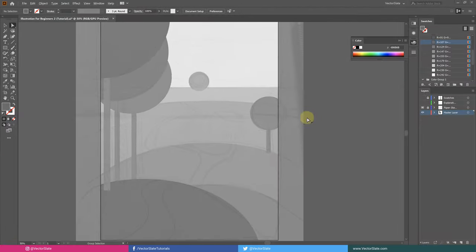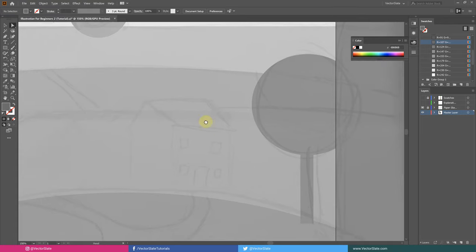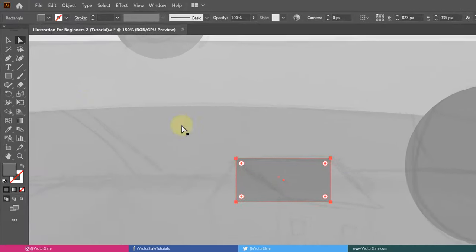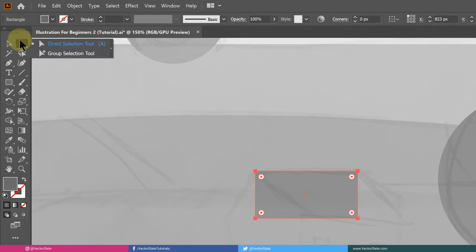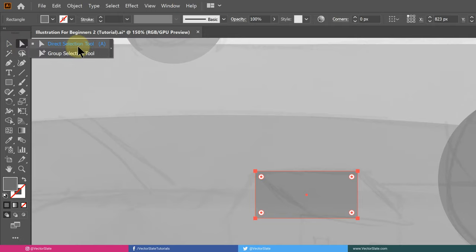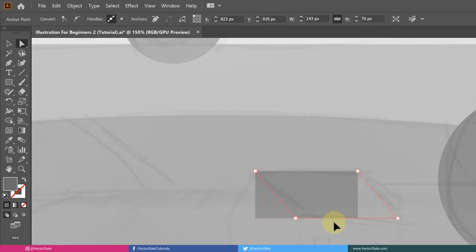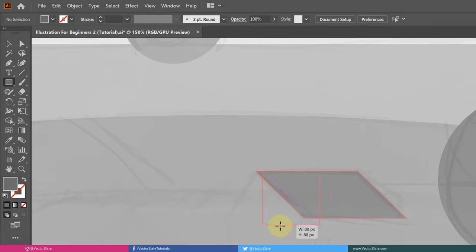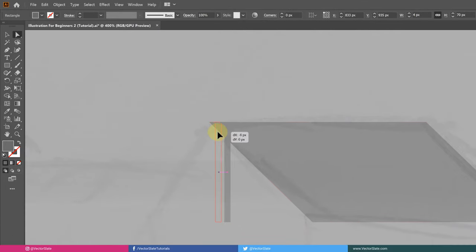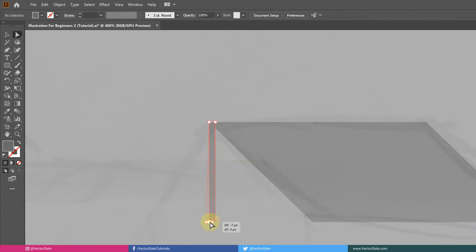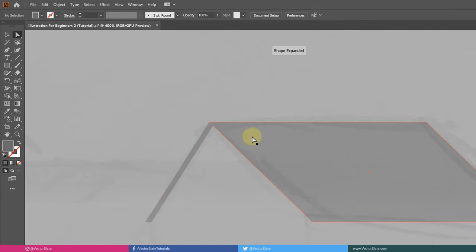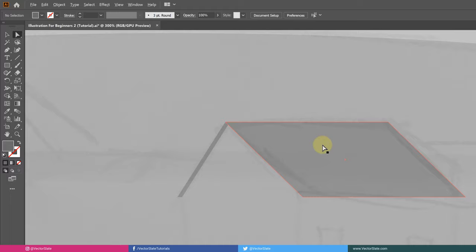To make this rope shape, create a rectangle, take direct selection tool and move this path segment while holding shift key. Another rectangle with the same method. Direct selection tool is so useful for moving points and segments around.